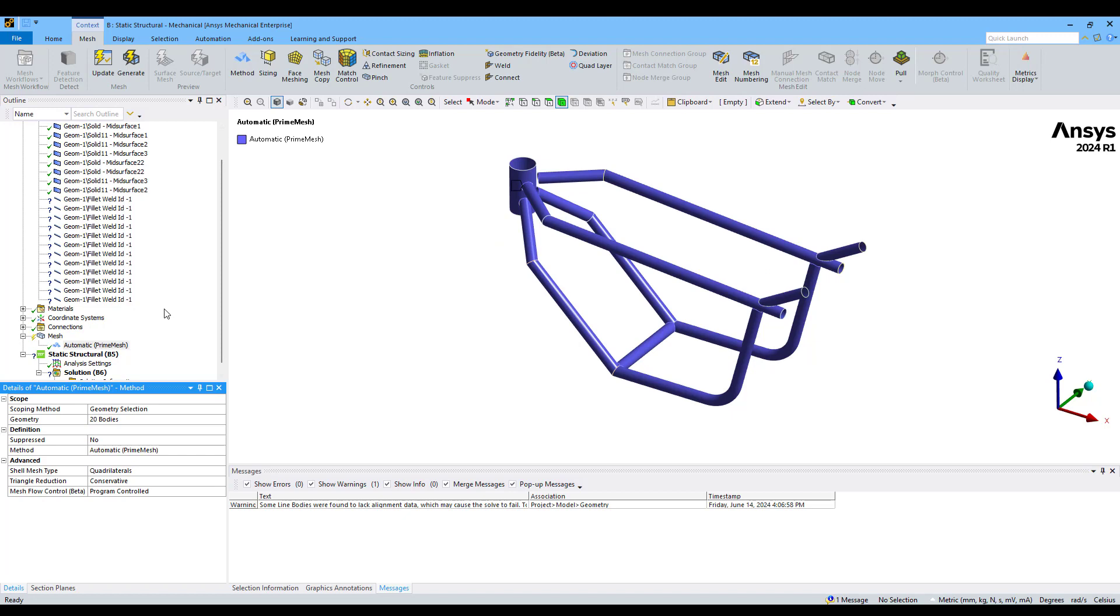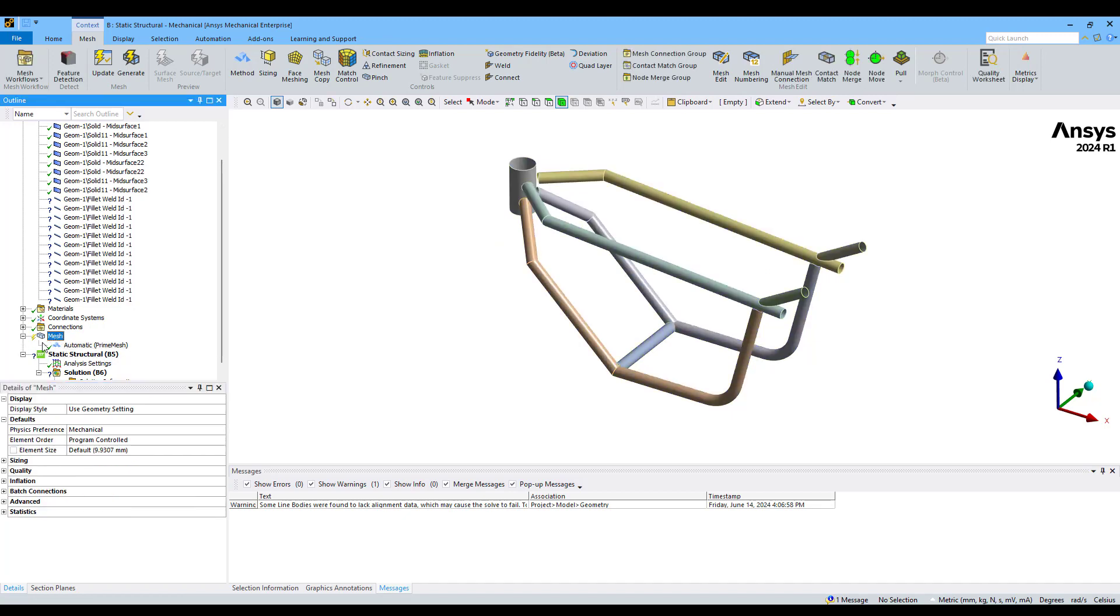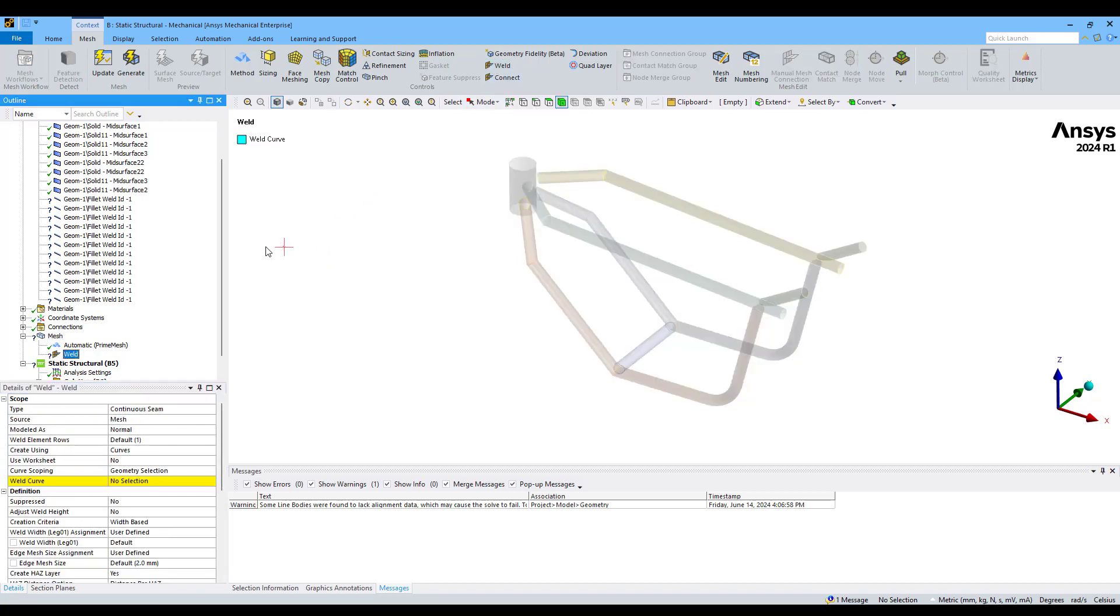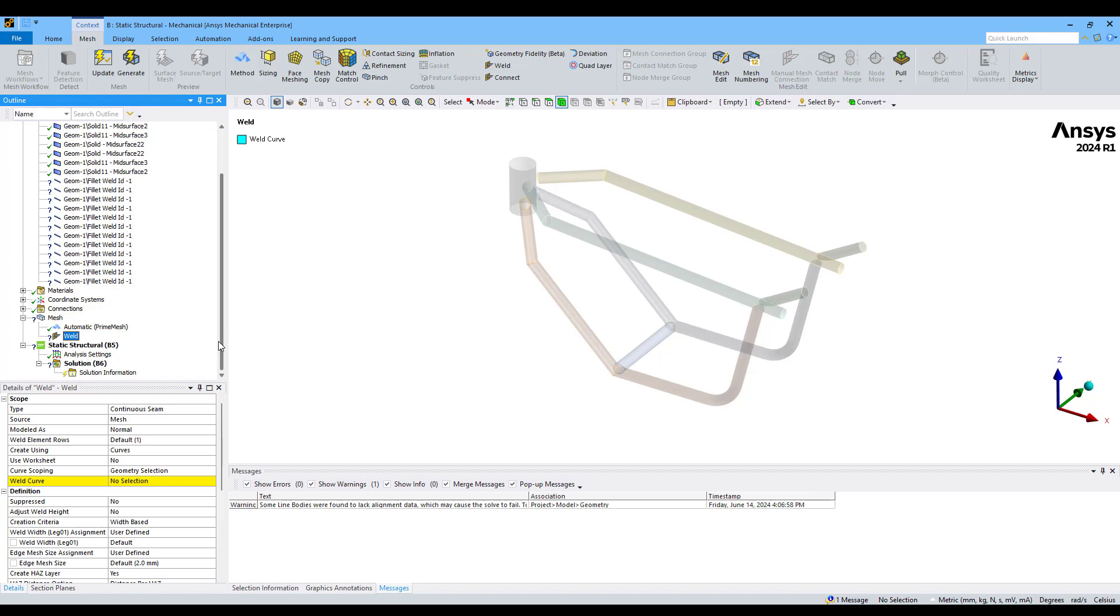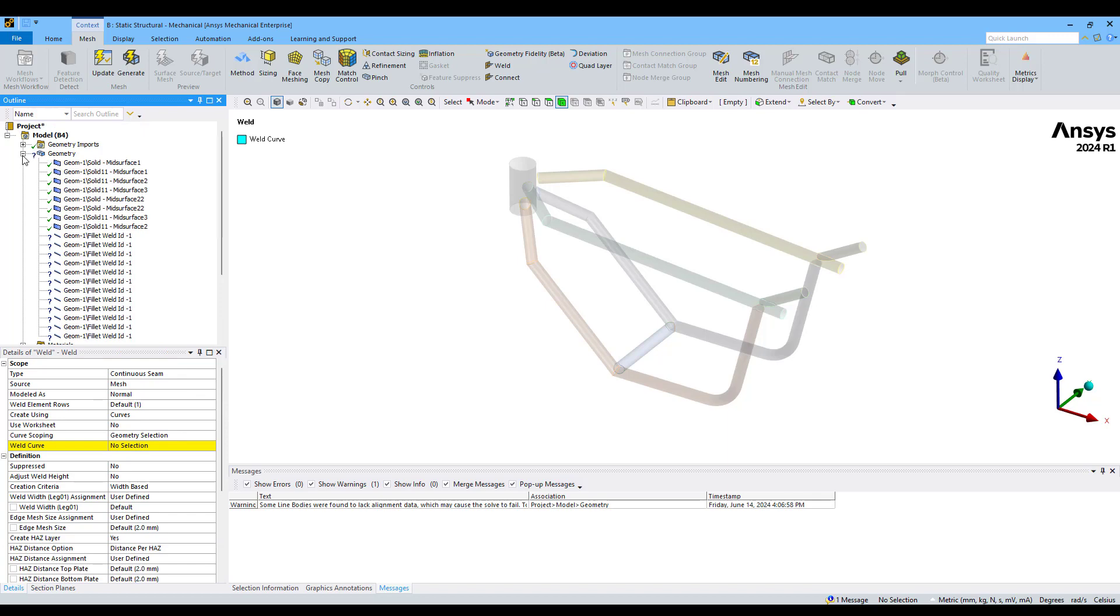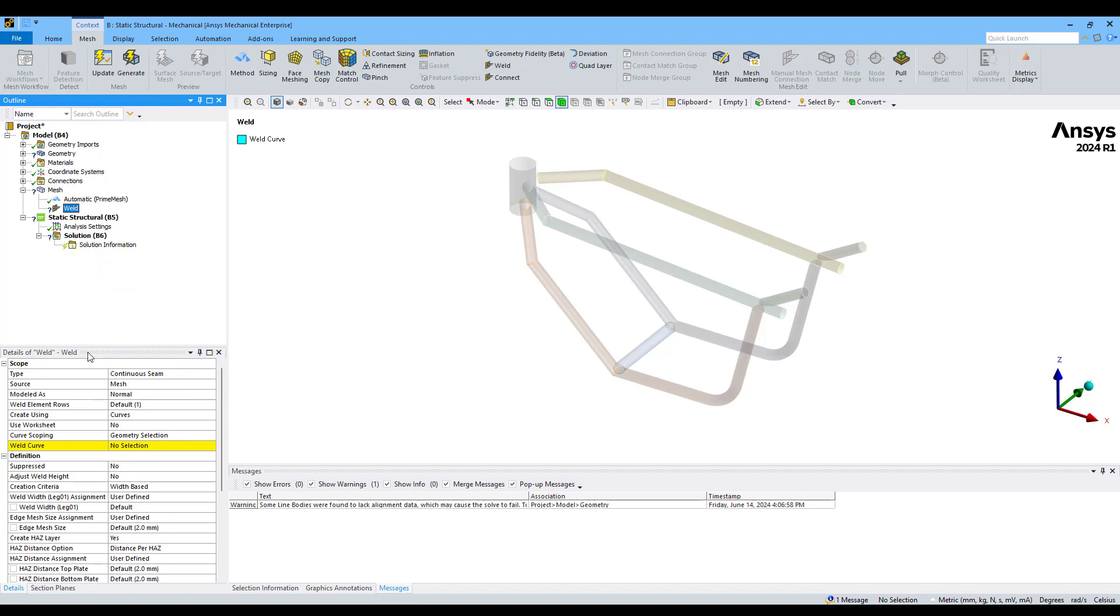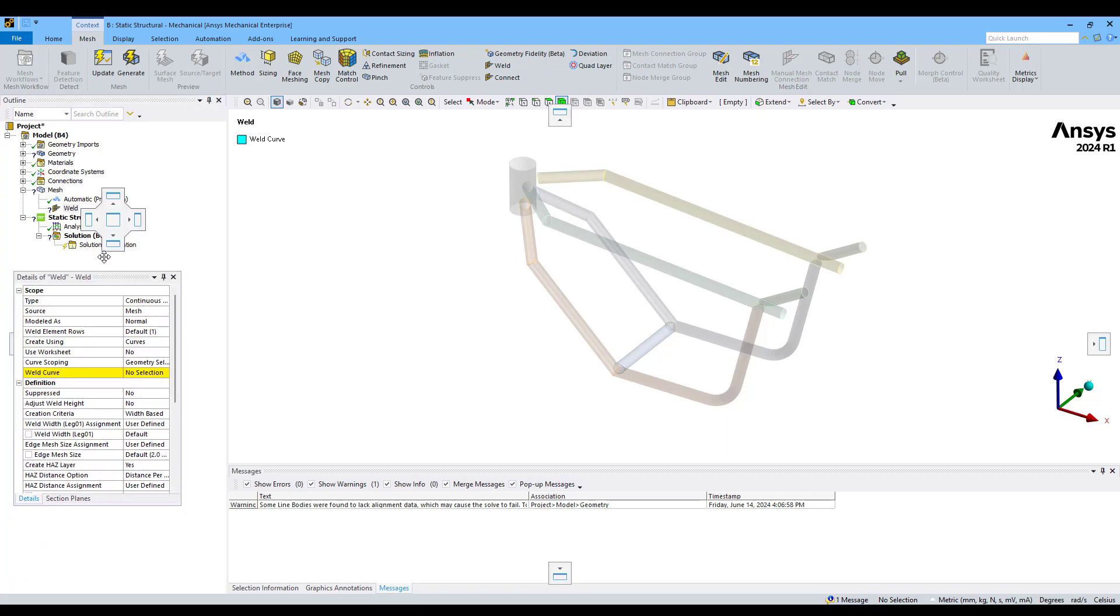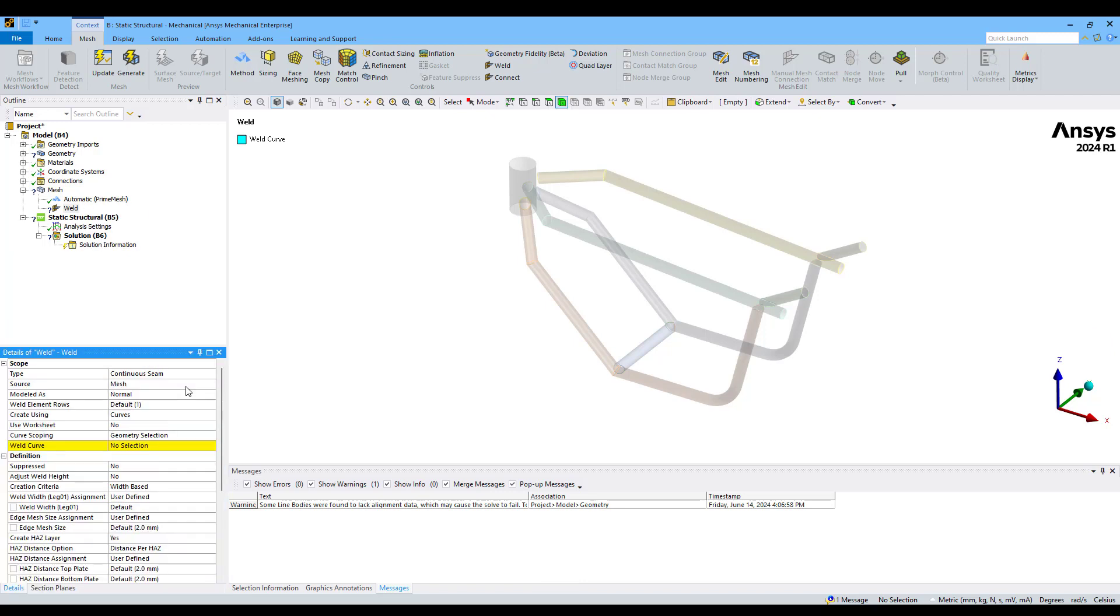This will allow us to create our mesh bodies correctly. In the mesh tool we can modify the element size. In this case, 2 millimeters will work well. Then we can add our weld control, and we can define the different parameters which are needed to create our bodies.